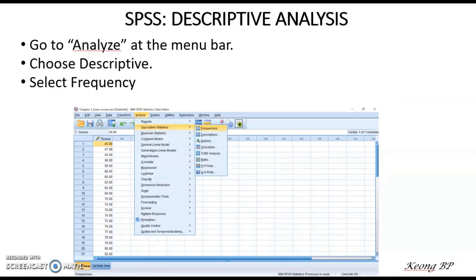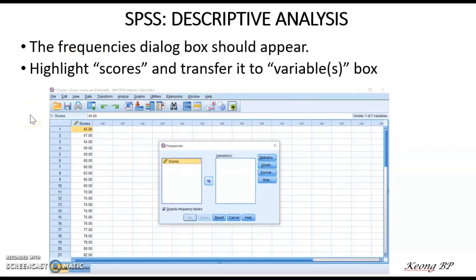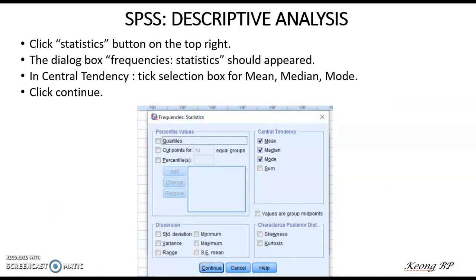After you have finished keying in all the data in the Data View, we will carry out the descriptive analysis using SPSS software. To do that, please go to the menu bar and choose Analyze, then tap on Descriptive Statistics, and then Frequencies. Click on Frequencies and the Frequencies dialog box will appear. In the dialog box, highlight 'scores' and transfer it into the variable box. On the top right-hand side, click on the Statistics tab and the Frequency Statistics dialog box should appear. Under central tendency, tick mean, median, and mode.